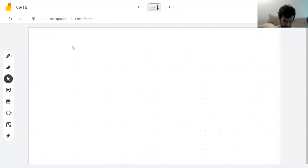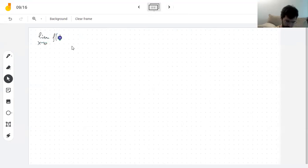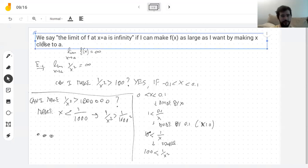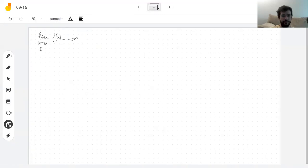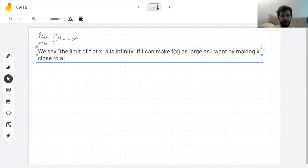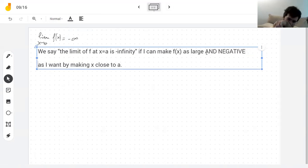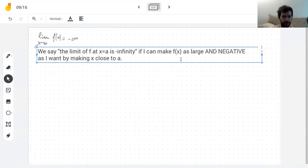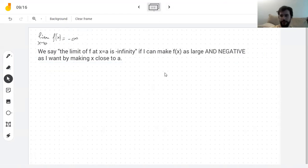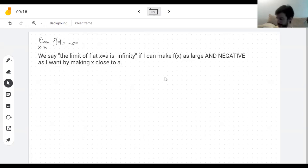So I wonder what it means to have a limit of negative infinity. It's the same thing. We say the limit is negative infinity if I can make f as large but now negative — large and negative. If you can make the value of the function as much a negative number as you want by making x close to a, that means the limit is going to be negative infinity.